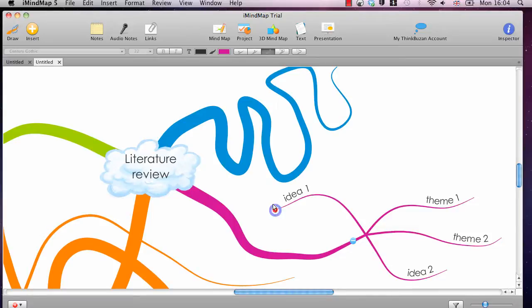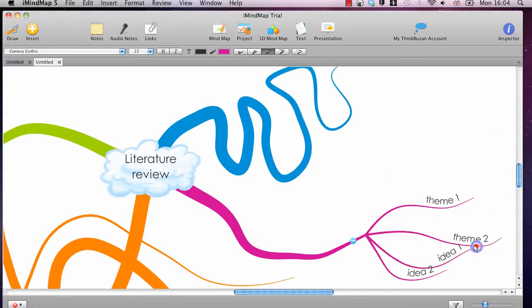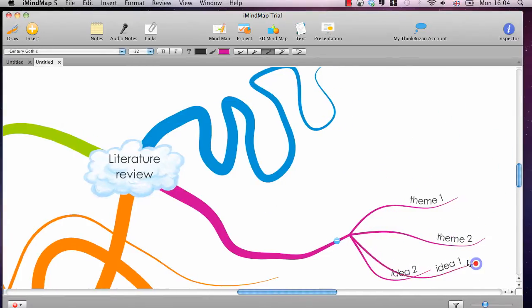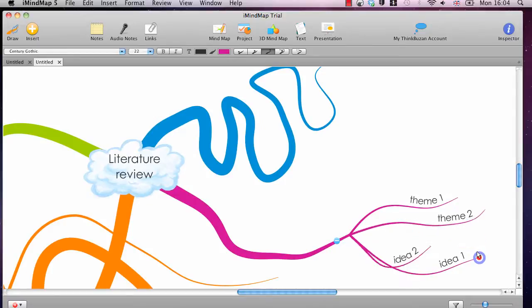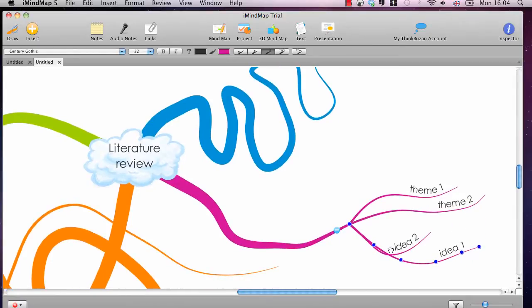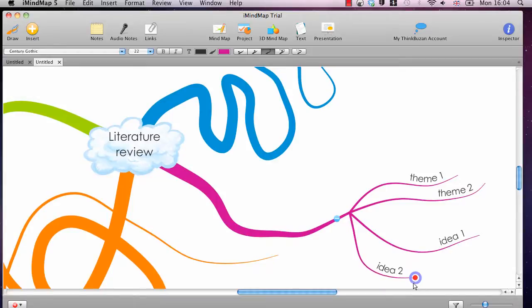And you can then change them about. You can alter the direction, the way that you orientate them. You can copy and change branches. You can change the size.